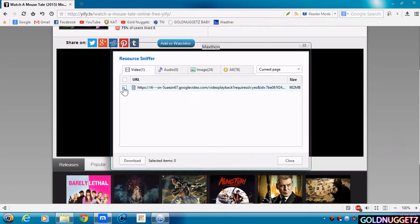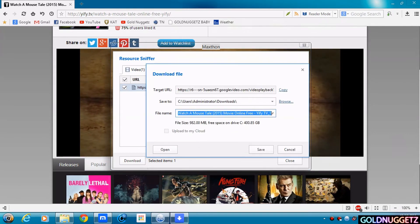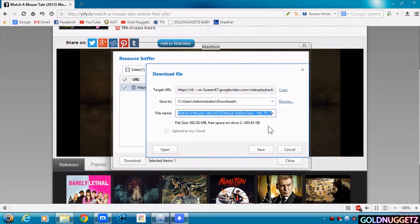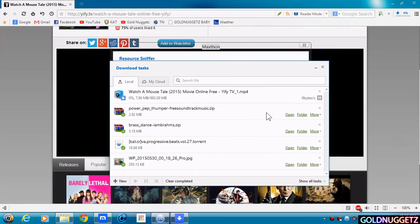So what you want to do is click on this little box right here. And then you want to click on Download. And it will ask you where you want to save it at. And then you click Save. And then it will start to download.